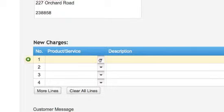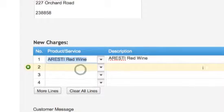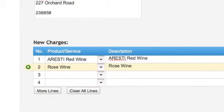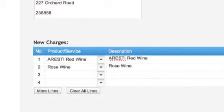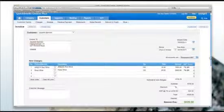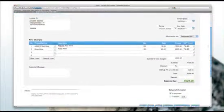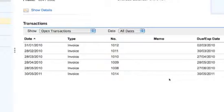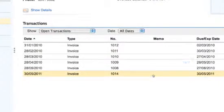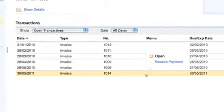In New Charges, I will now select the items I am selling to this customer. And now I click Save. Is that all I have to do to record an invoice? Yes, boss. That's all you have to do.